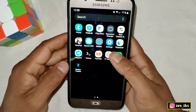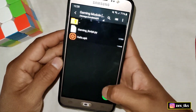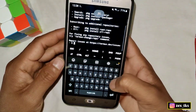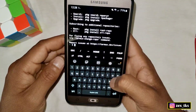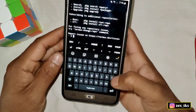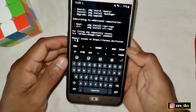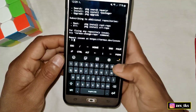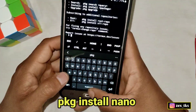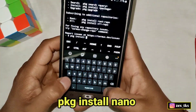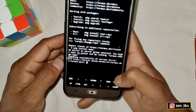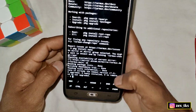First of all, download the Termux app from the Play Store or from my links, and also download the script file and the app. After downloading, open the Termux app. You need to install the nano program in Termux — once you install it, you don't need to install it again. To install nano, simply add this command: pkg install nano, and hit the Enter button. It will take a few seconds to install and that's all.